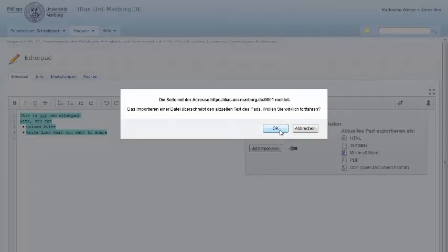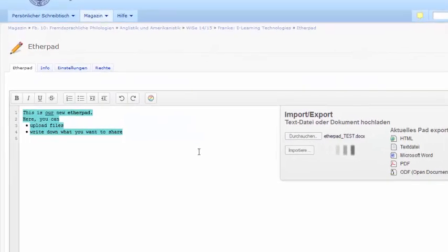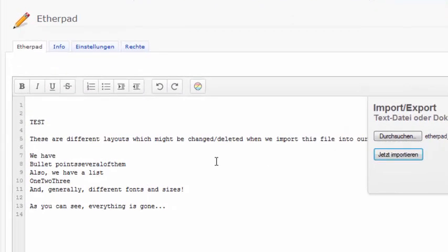Unfortunately, any kind of formatting will be deleted. Layout has to be added inside the Etherpad.